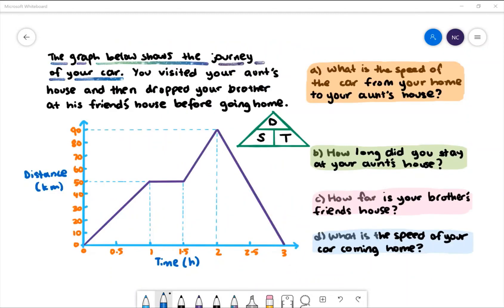Here's our first example. The graph below shows the journey of your car. You visited your aunt's house and then dropped your brother at his friend's house before going home. We have time in hours on the x-axis and distance in kilometres on the y-axis. The journey starts at the origin and begins moving at a constant speed for an hour. It then stops for half an hour and then keeps moving at a faster speed — we can tell because the slope is now steeper. When distance becomes 90 kilometres, the journey home begins and you get home three hours after you start your journey.